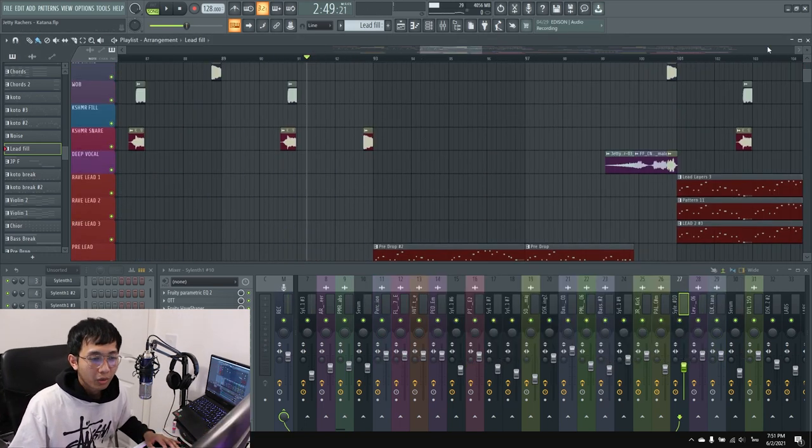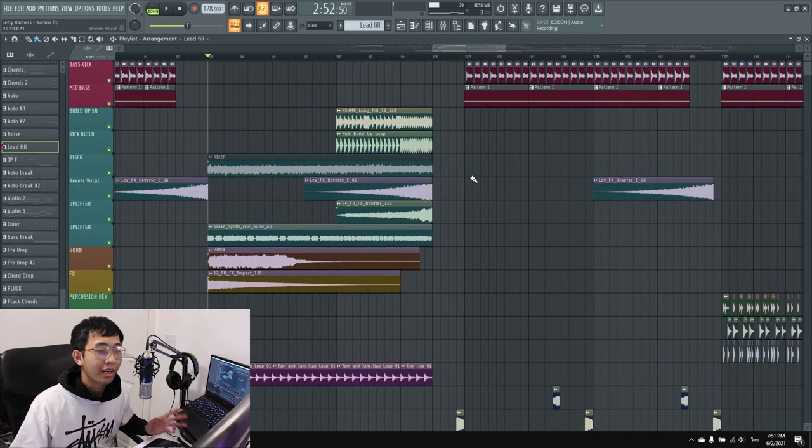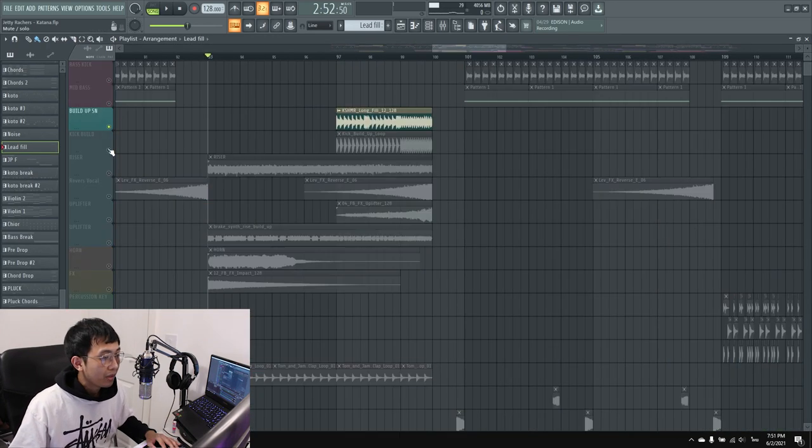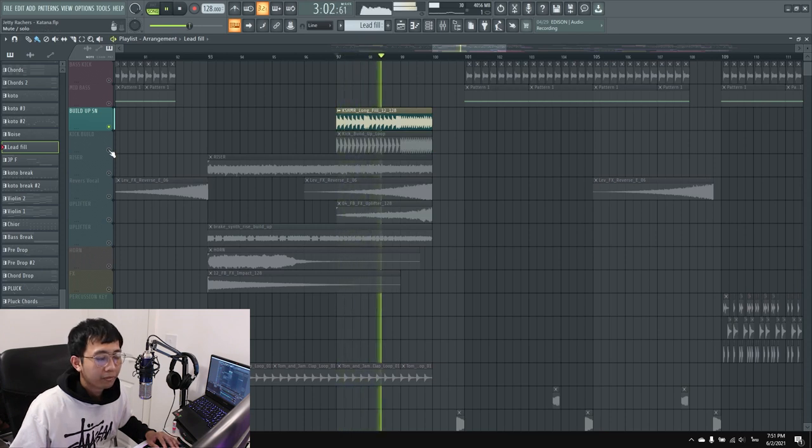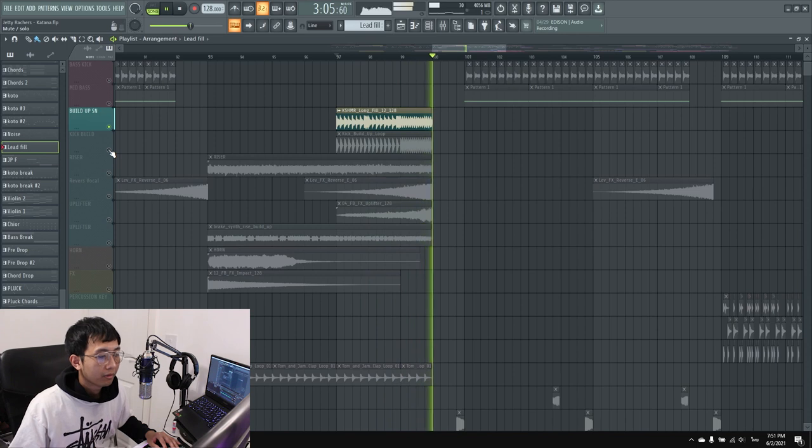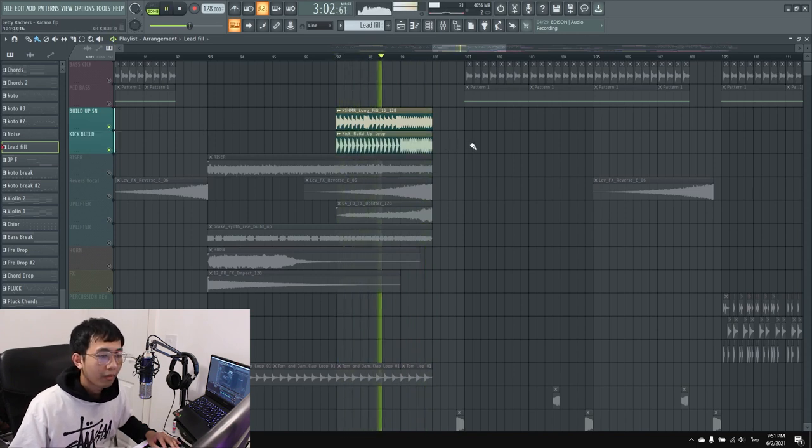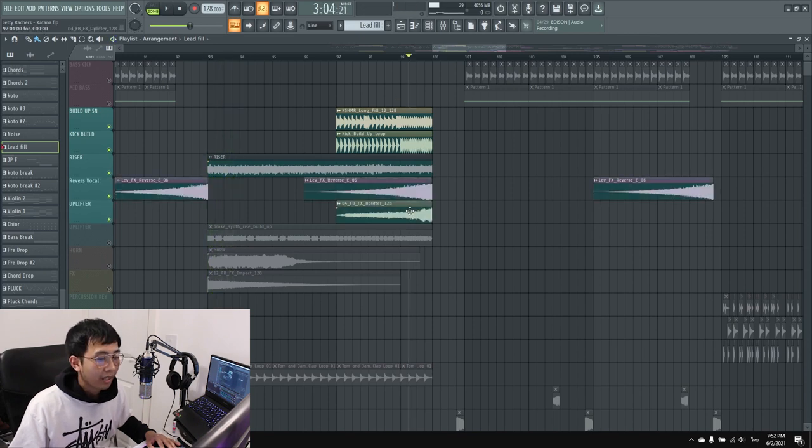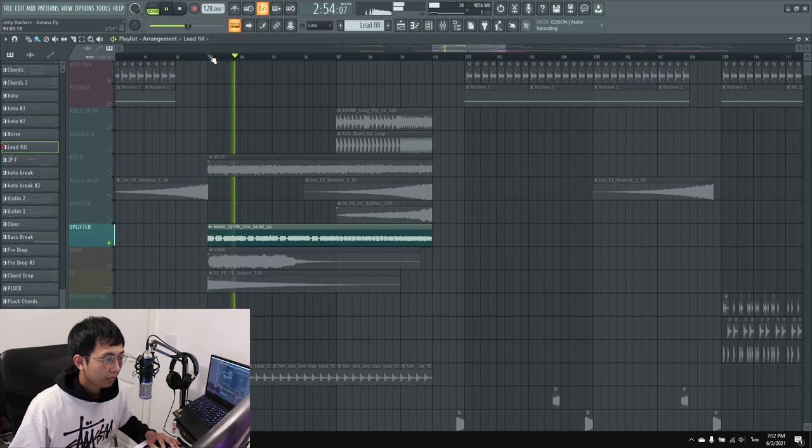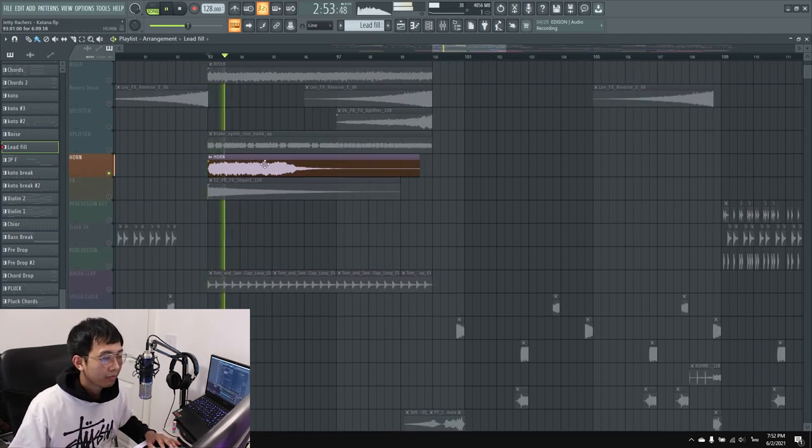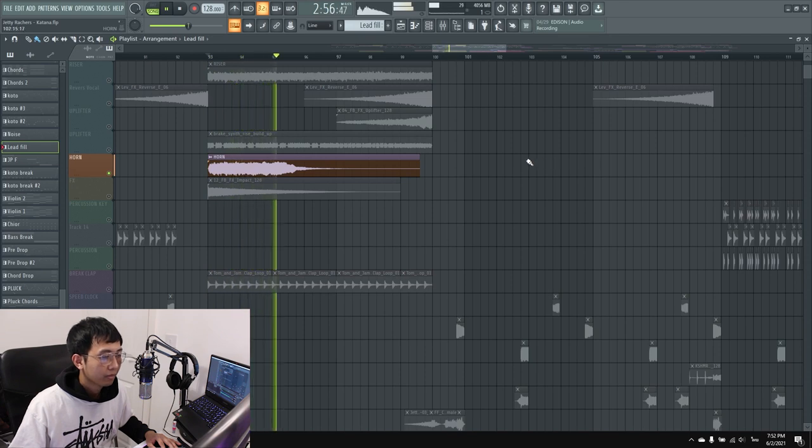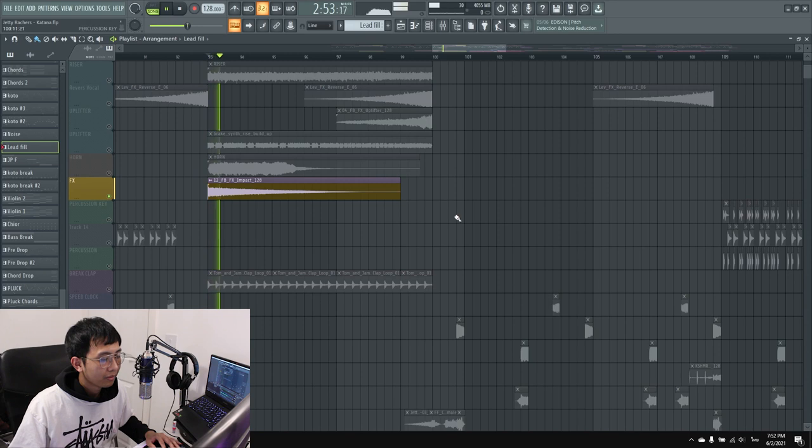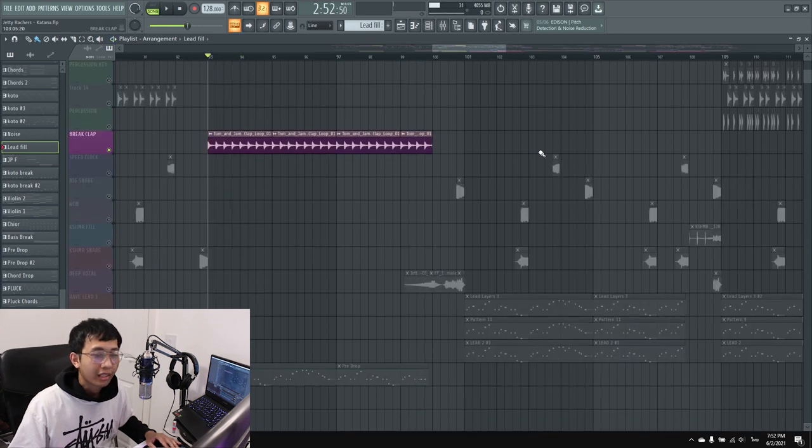Now we go to the build up for the second drop. In the build up I used a lot of samples. First, I used a Cashmere long fill, then kick, riser, reverse effect and uplift, then I have horn, crash sound effect, and clap.